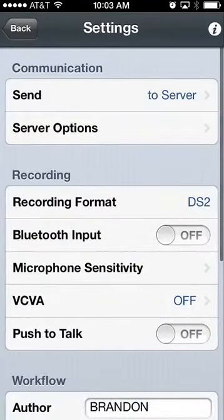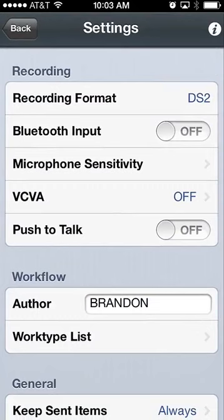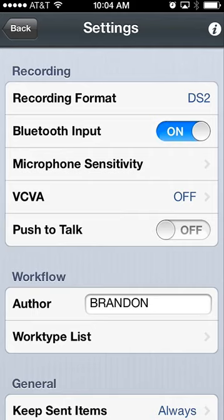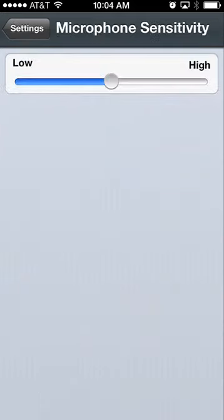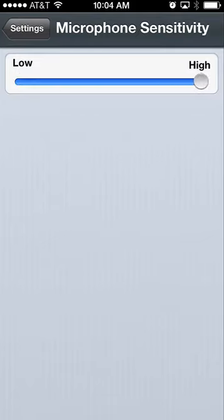Going down through the setting options, you have recording format with DSS and DS2 capability. I currently have DS2 set, which just sent an encrypted file through the ODDS server to my backend ODMS administrator. You also have a Bluetooth option, allowing a lawyer or physician to use hands-free dictation while driving or working on other applications. For microphone sensitivity: low sensitivity is for simple one-on-one dictation with your smartphone, and high sensitivity is for conference recording, picking up voices from a far distance.